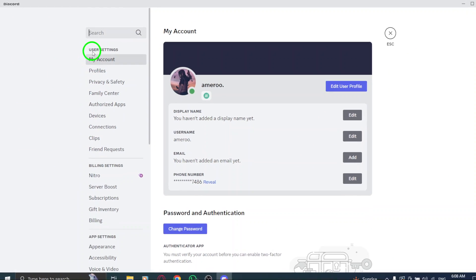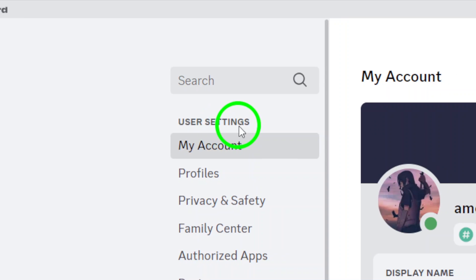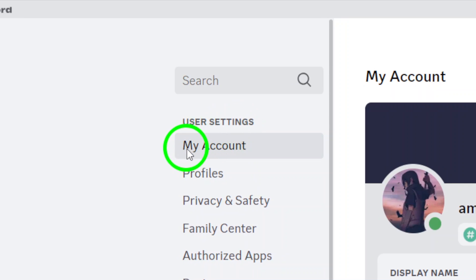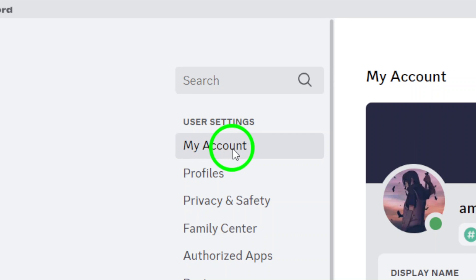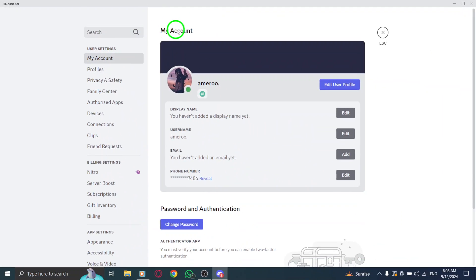Now, within the Settings menu, you'll want to click on My Account. This section holds all the details related to your Discord profile, including your avatar.